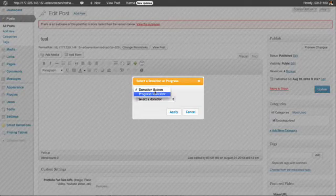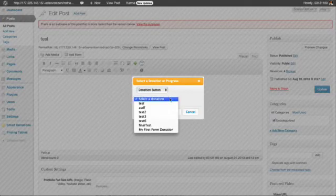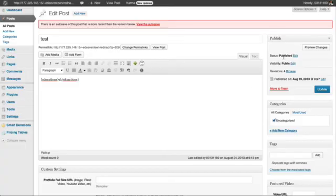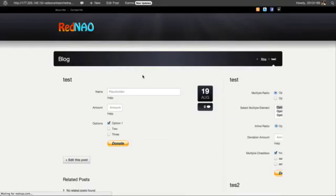I am going to choose it here. I go to the preview and here you can see the form. So now I will put here my name.